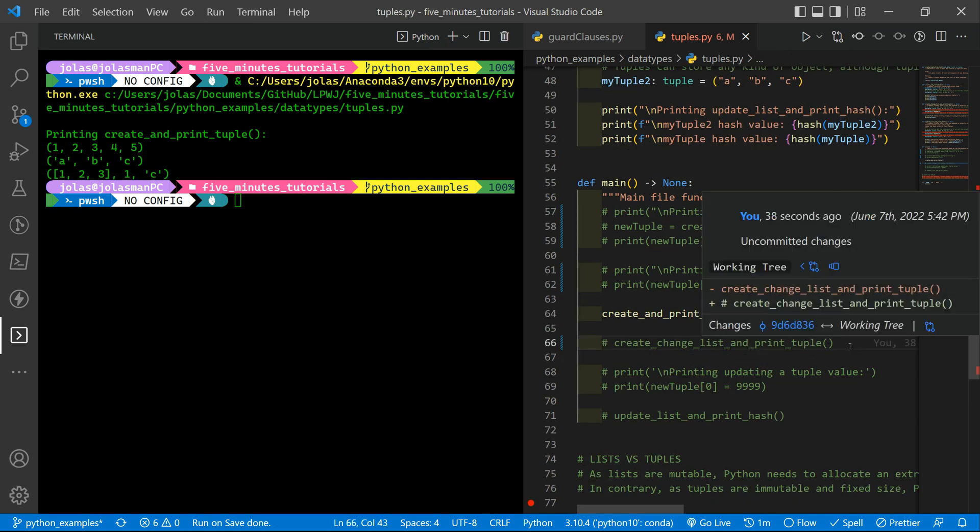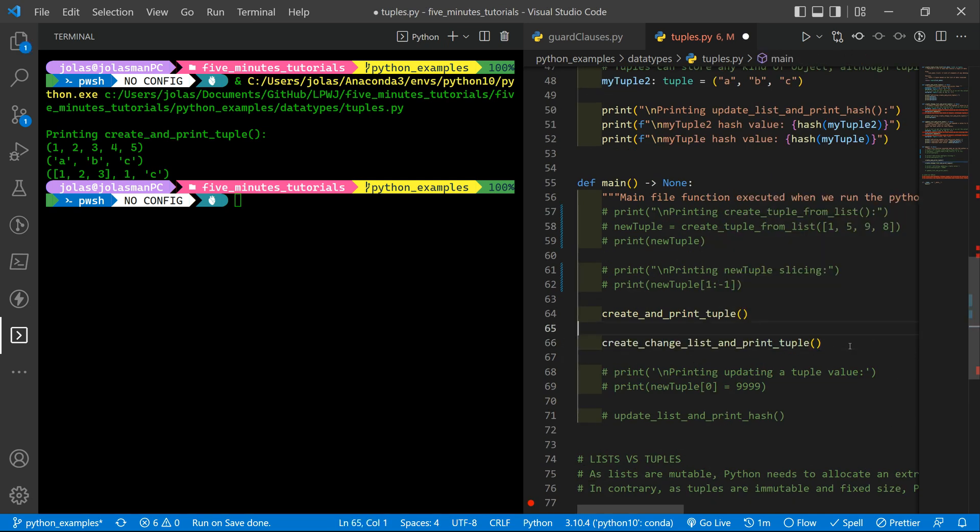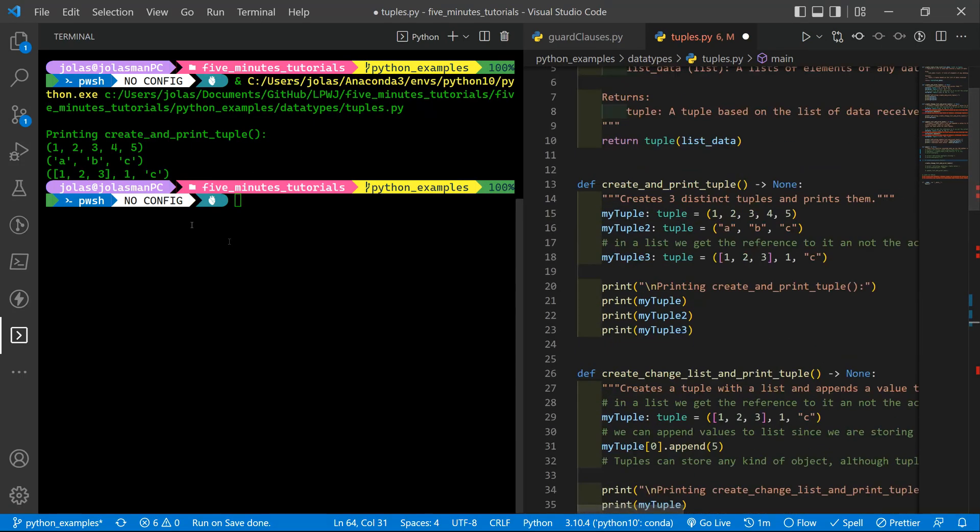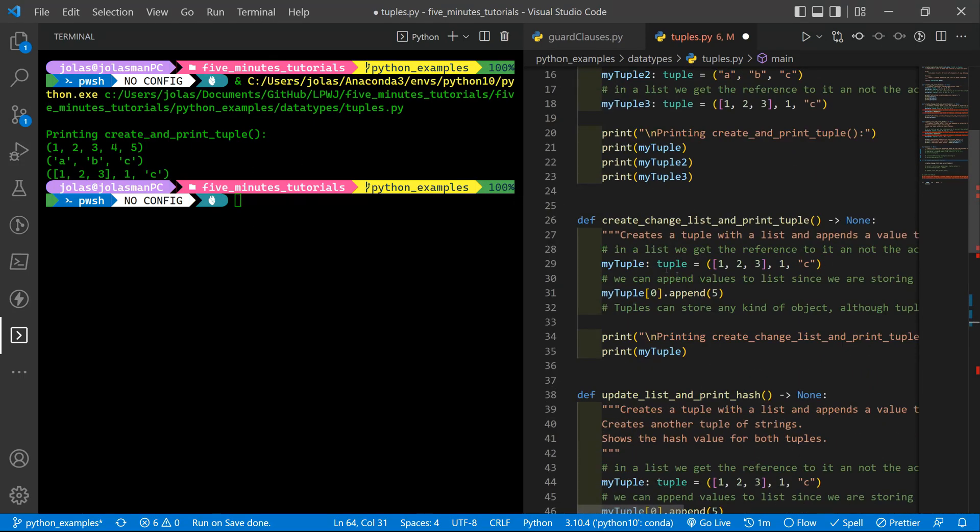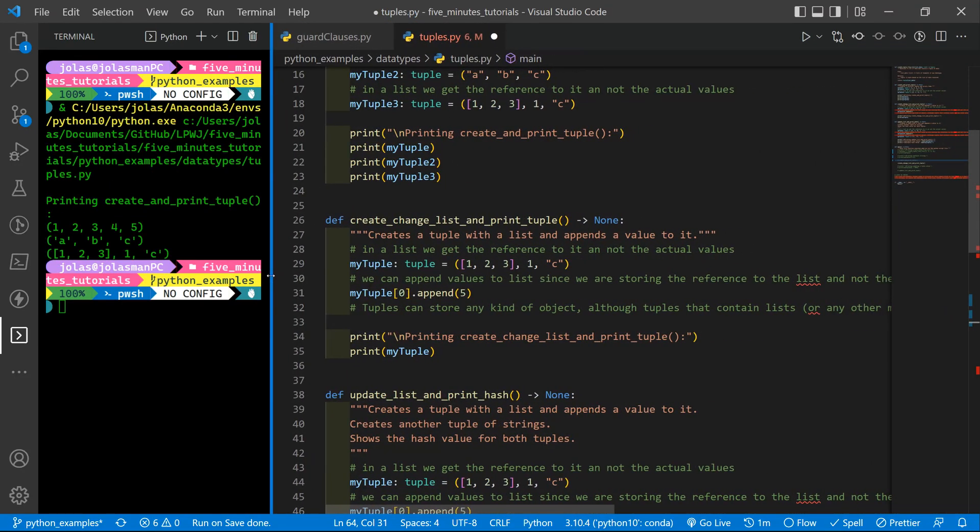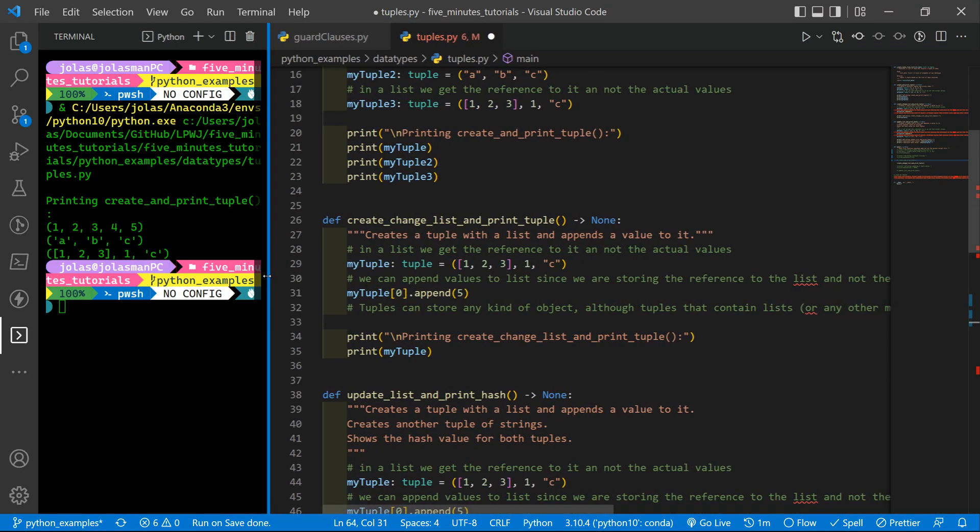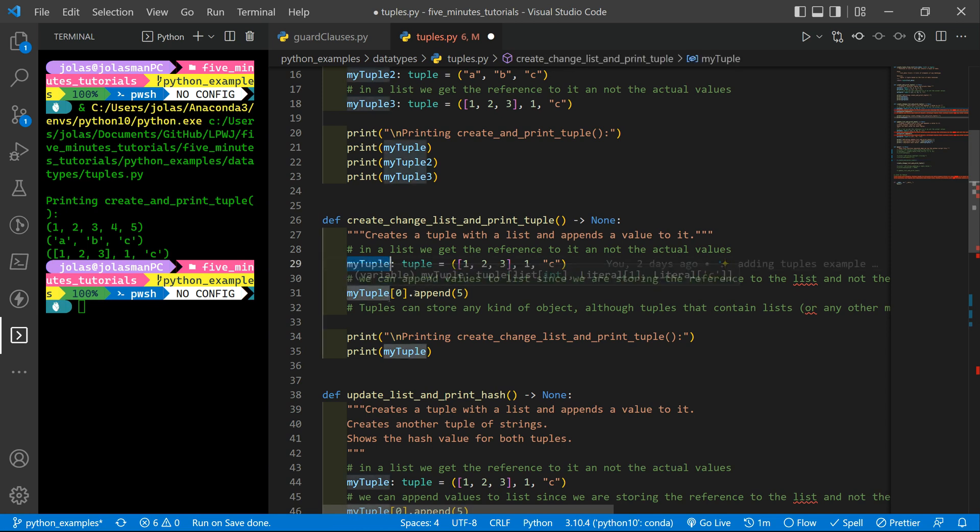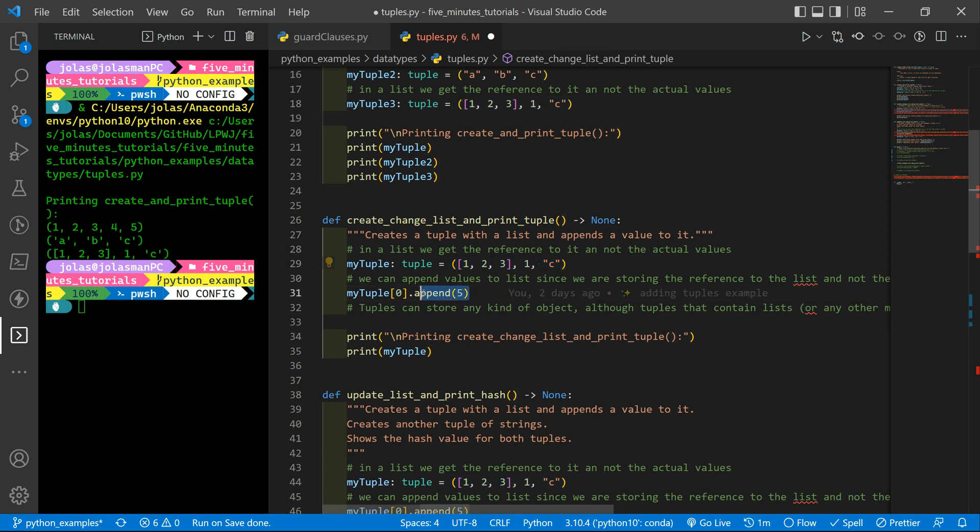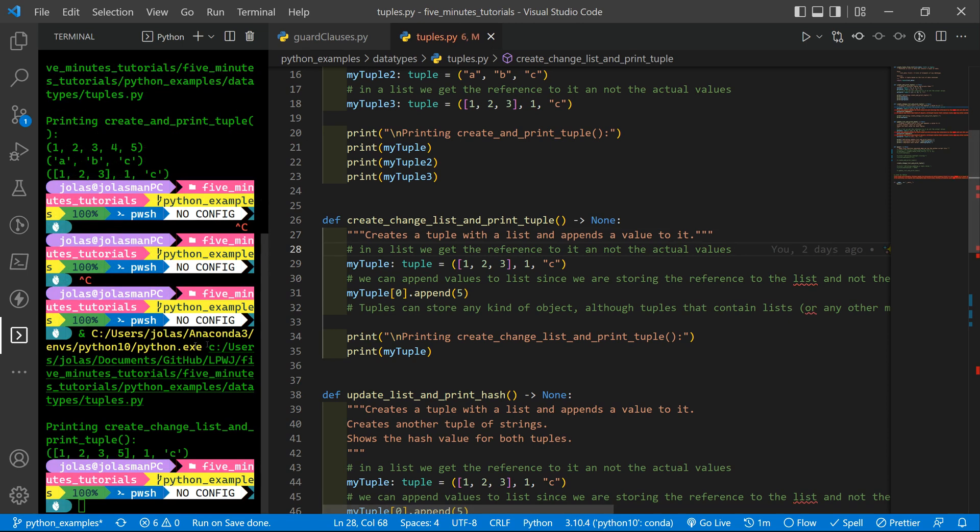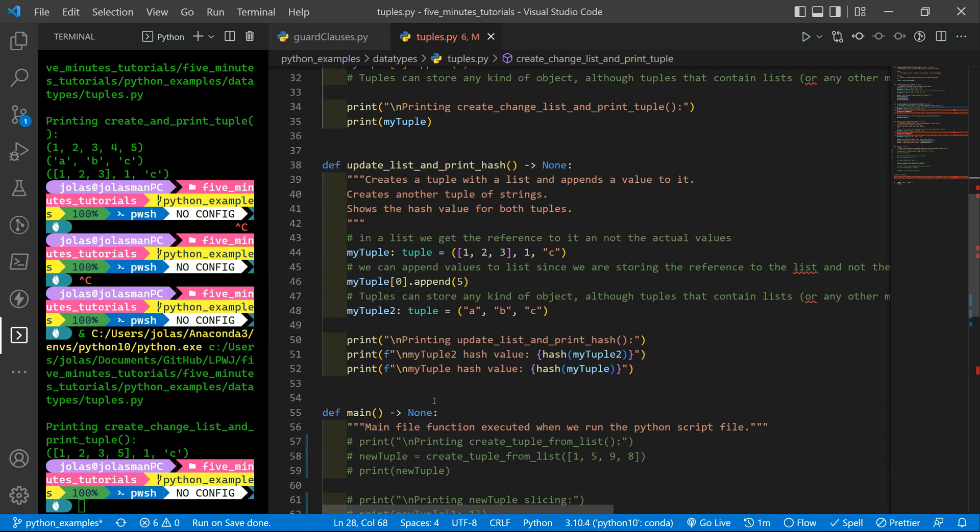Then we can call the one that tries to change the list inside. So this one. Let me show you all the code. So basically we declare our tuple here and then we try to append the value. Okay. So let's save here and run. And as you can see we are allowed to append a value into a list.